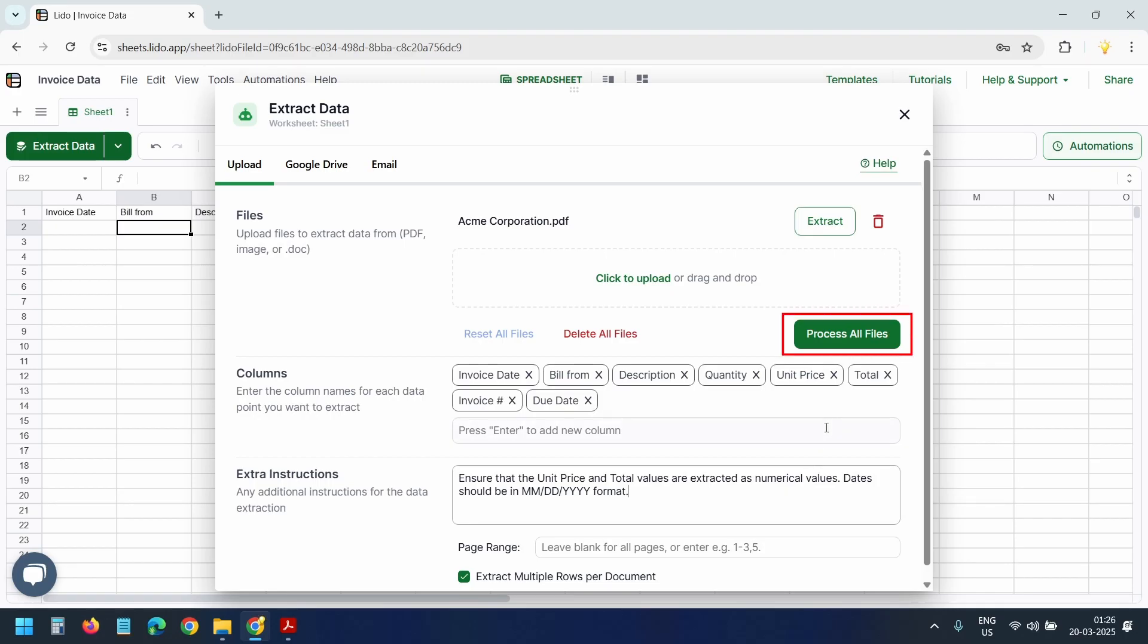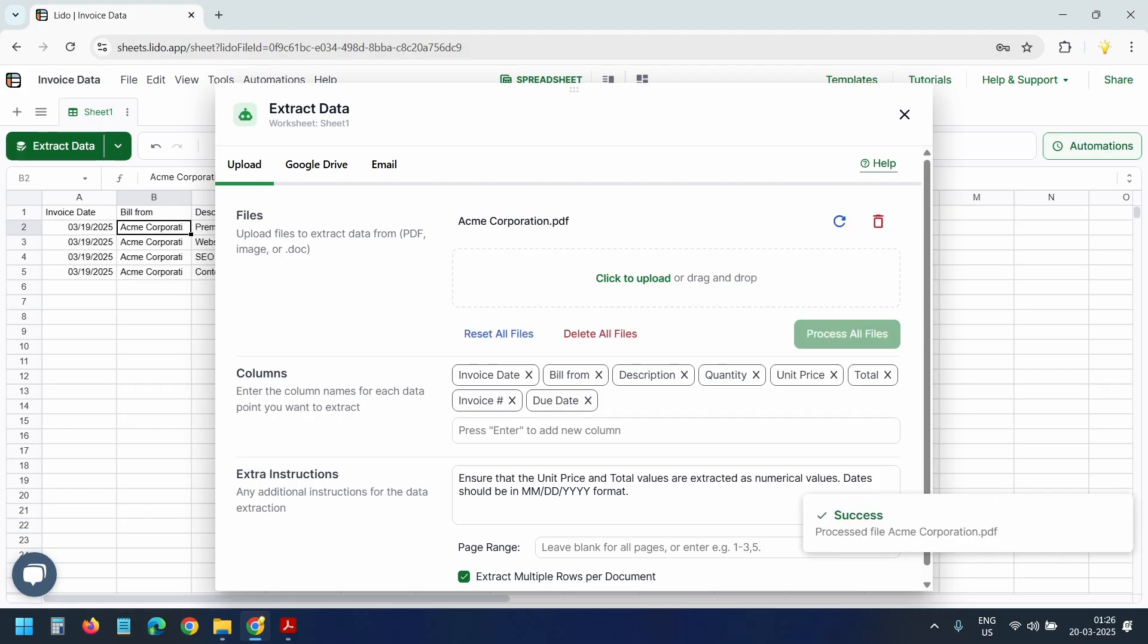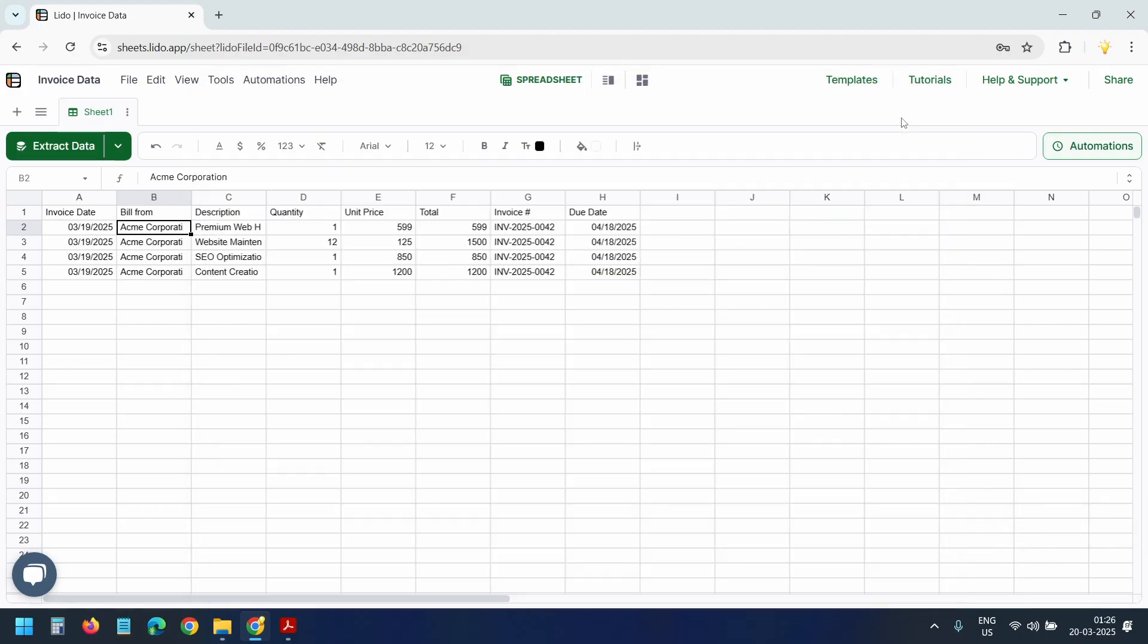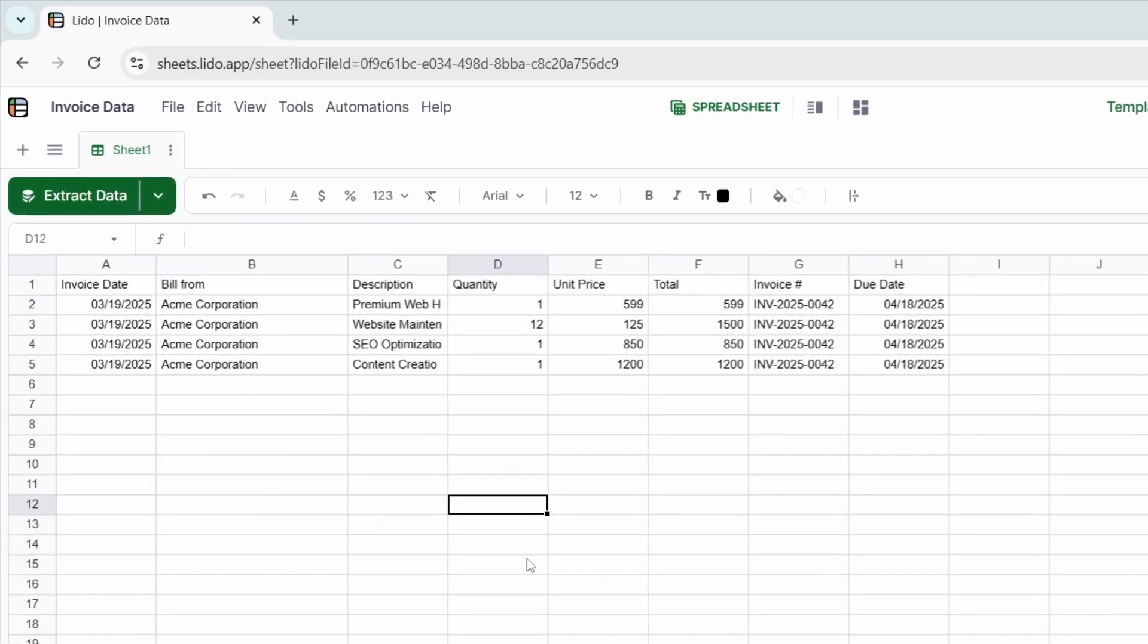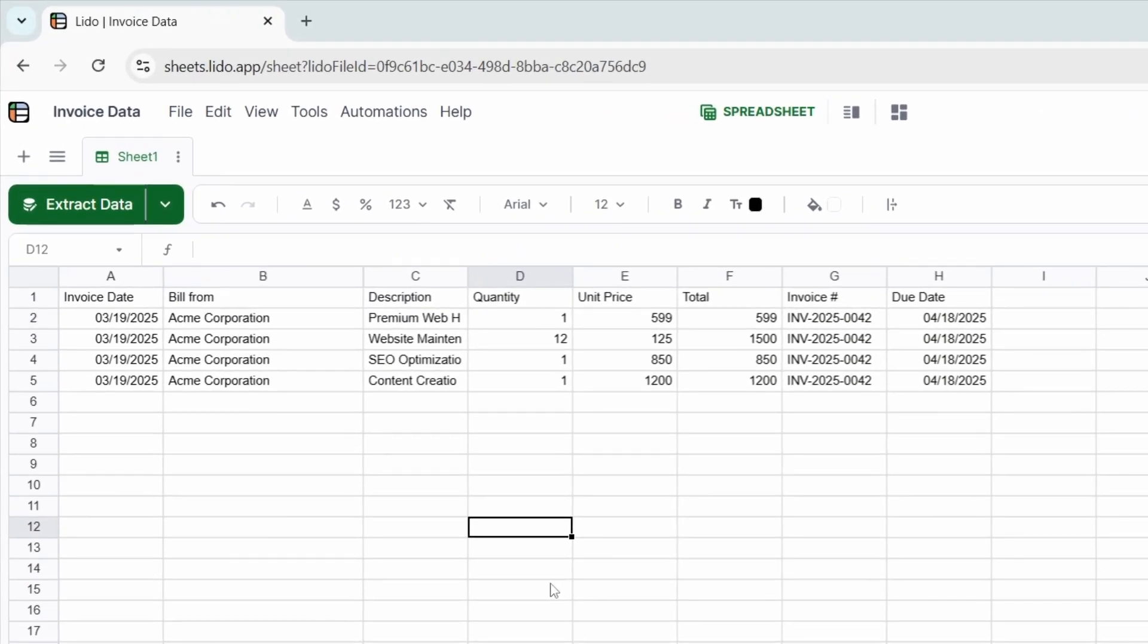Now let's process our first invoice. I'll click on the process all files button. It will take a moment to extract the data. And now it's done. I'll close this popup. Here we can view the data in the format we have specified.